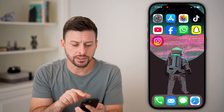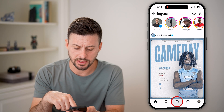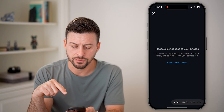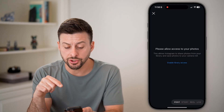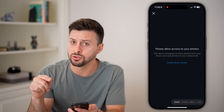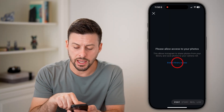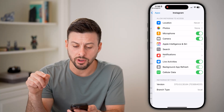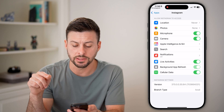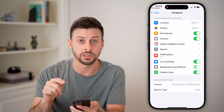Let's use Instagram as an example. I can open it up and tap on the plus, and it should say 'Please allow access to your photos.' I can hit 'Enable Library Access' and it'll take me directly there in the settings.